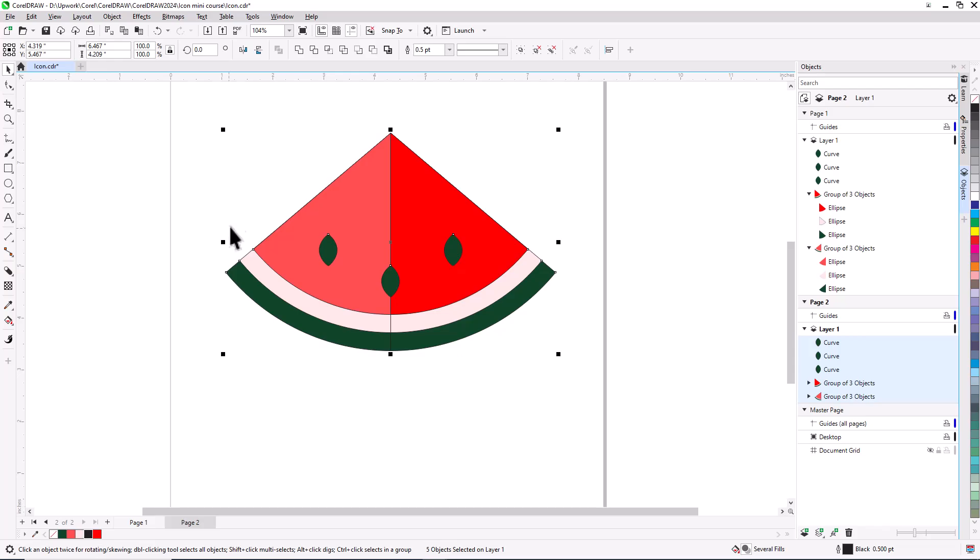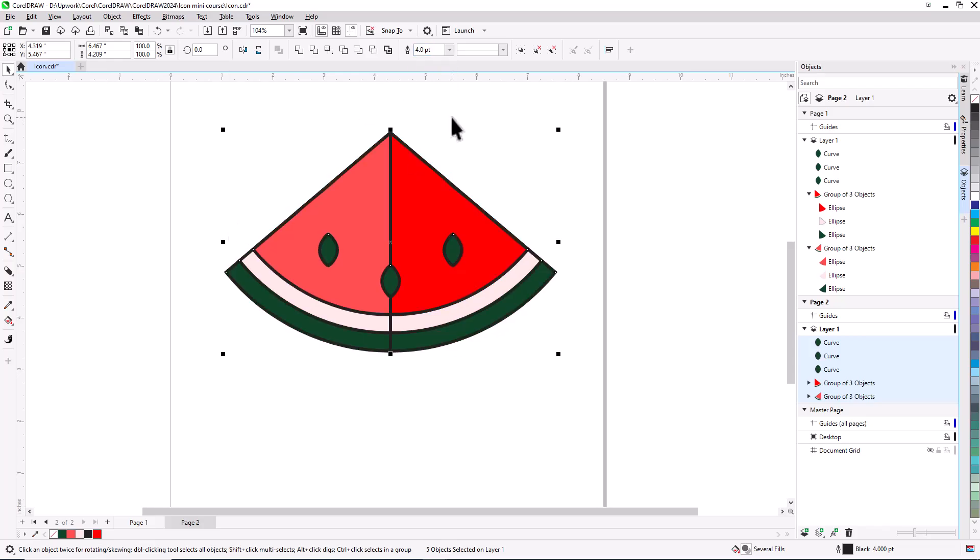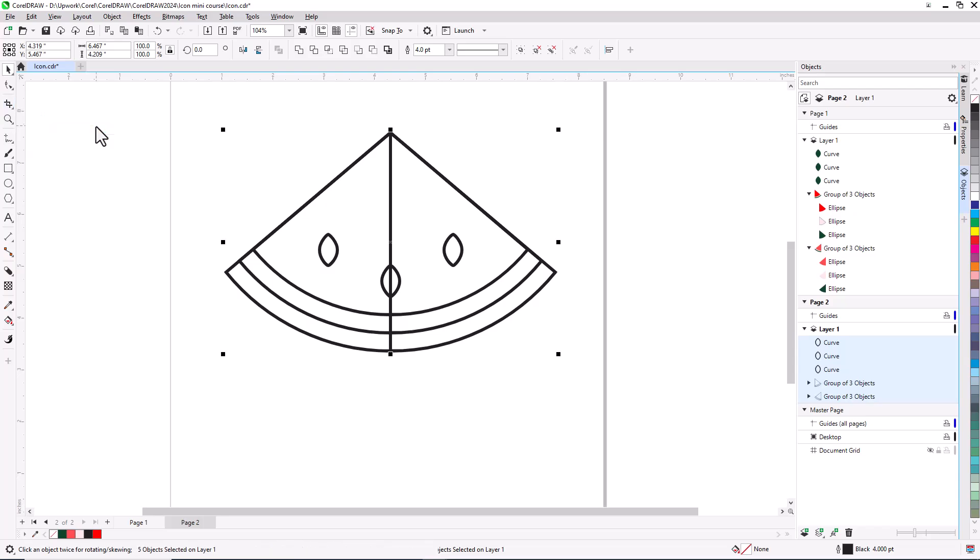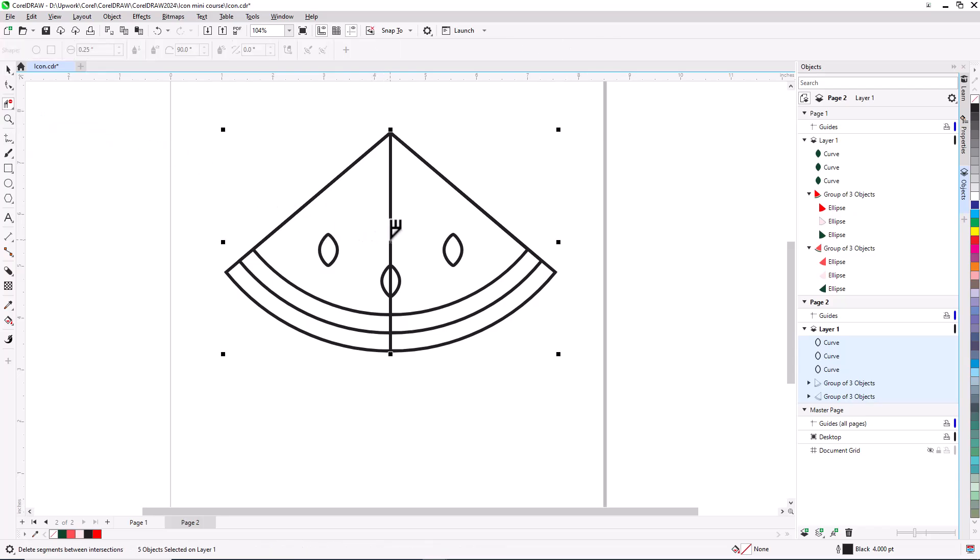For wider outlines, I'll set the width to 4 points. To remove all fills, I'll left-click the No Color swatch. To remove the extra line segments in the middle, I'll open the Crop tool group and activate the Virtual Segment Delete tool. This tool snaps upright when it finds a segment to delete, and I'll delete each segment one by one.